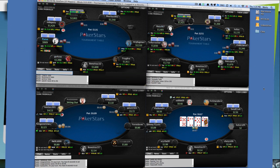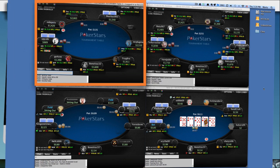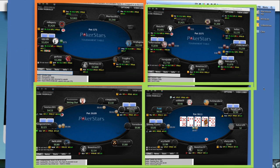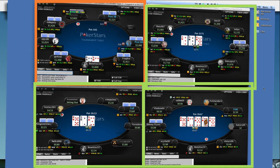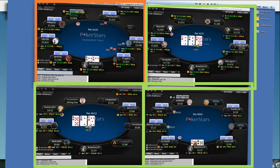iHoldem Indicator can really help you with that because when your attention is on one table, it is collecting all the data happening on all of your tables. You can then use that information any time later by quickly looking at how iHoldem Indicator has categorized an opponent.